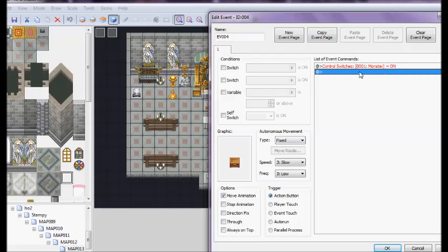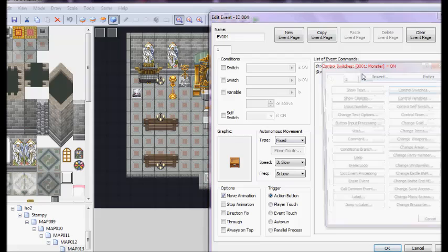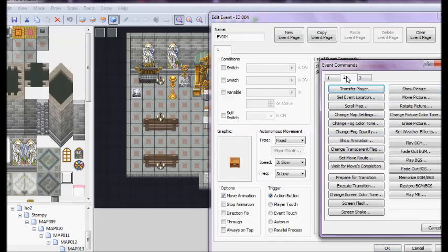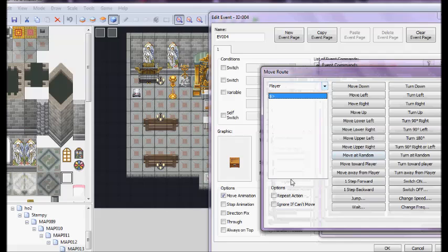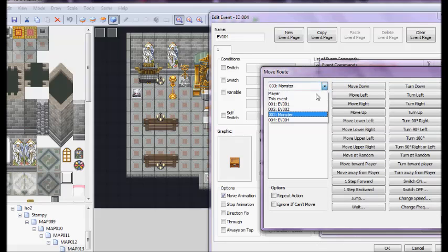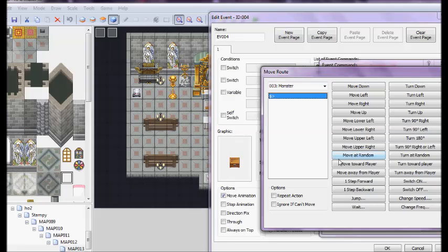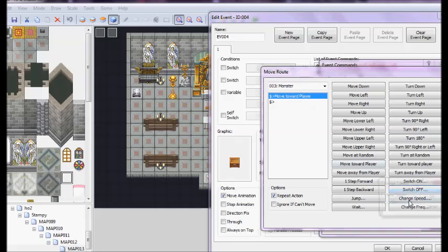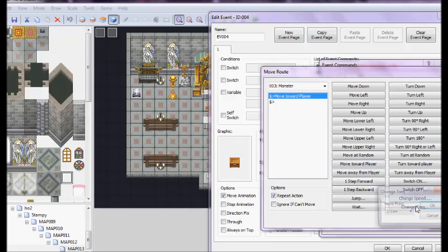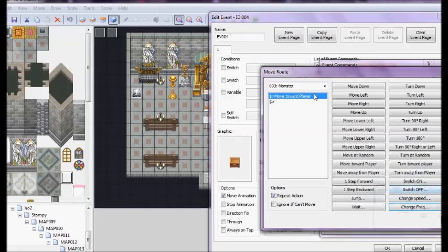Now we're going to turn the monster on, and we need to set the move route. This is the part that's going to make him actually come after you. We need to go to the second tab, set move route, and we're going to set it on monster. That's why I named the event. It's a lot easier than guessing which one. And, we are going to click on the option, move toward player, and set it to repeat action. You probably will want to change the speed and the frequency to make it come after you faster if you want, or slower. There's those options too, but I'm not going to do that, because it's not a big room anyway.